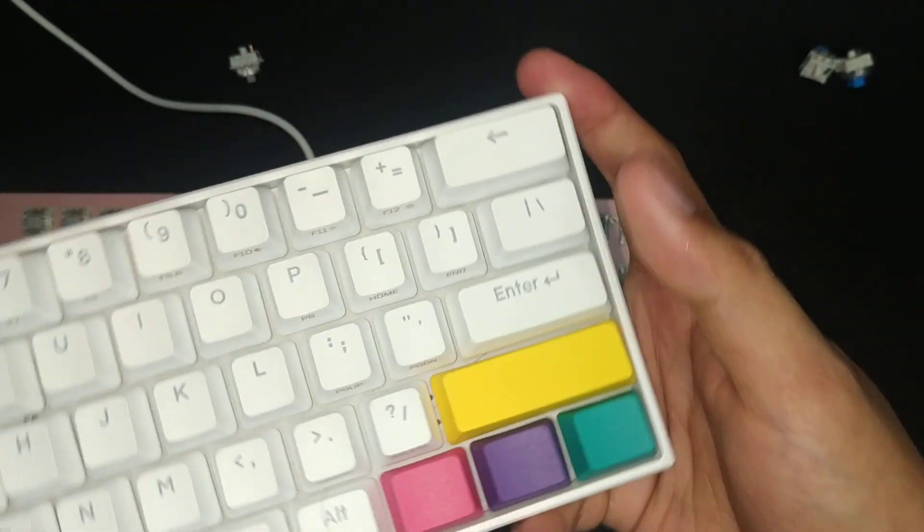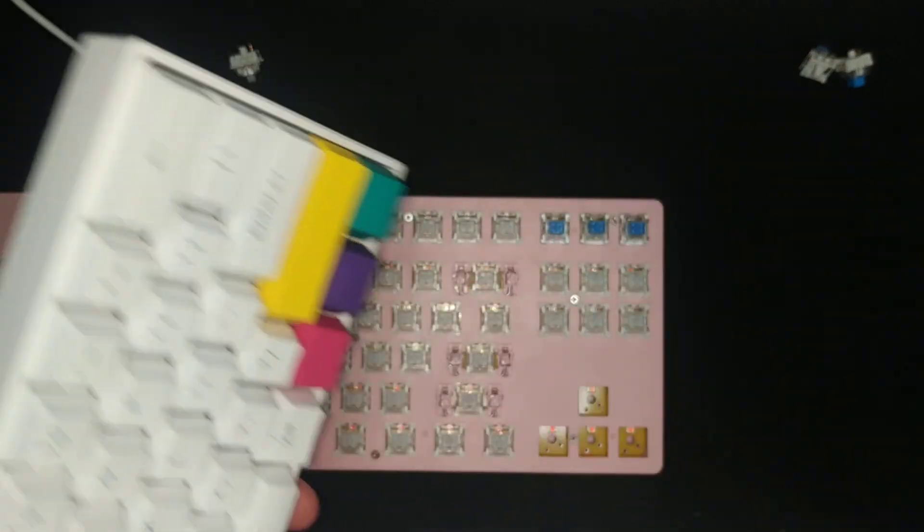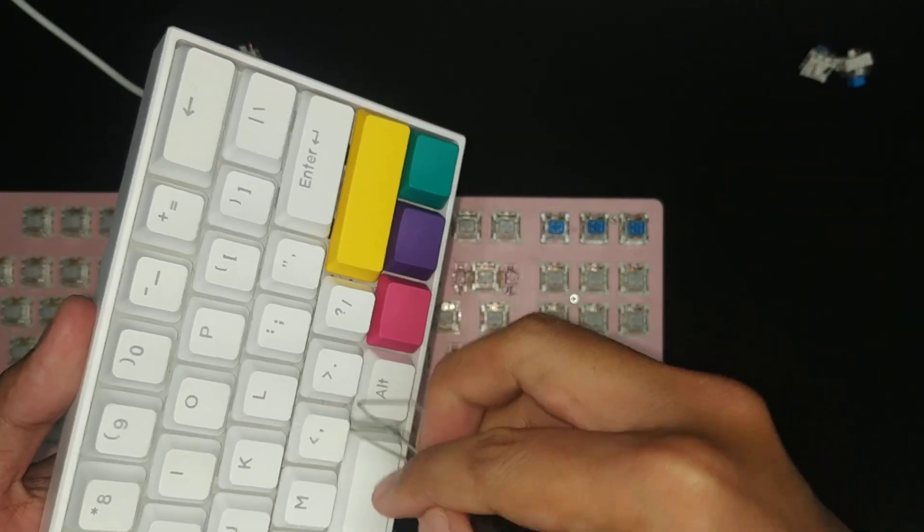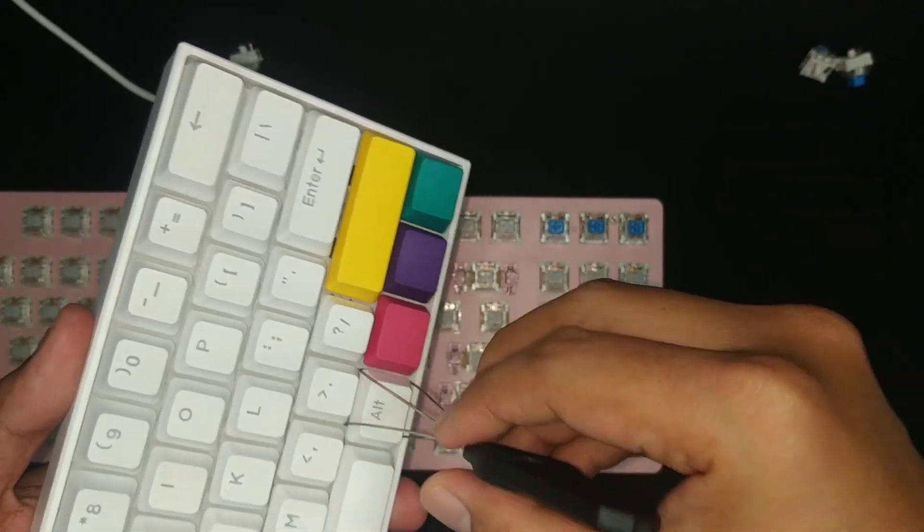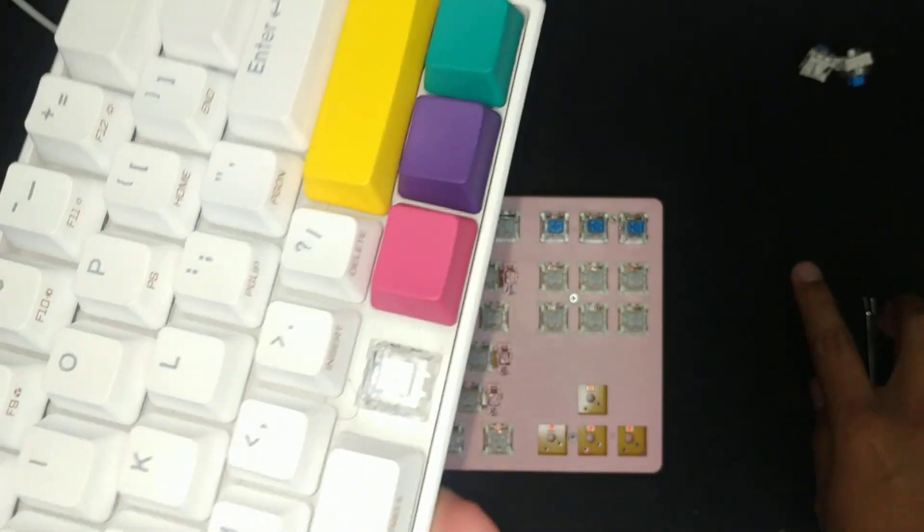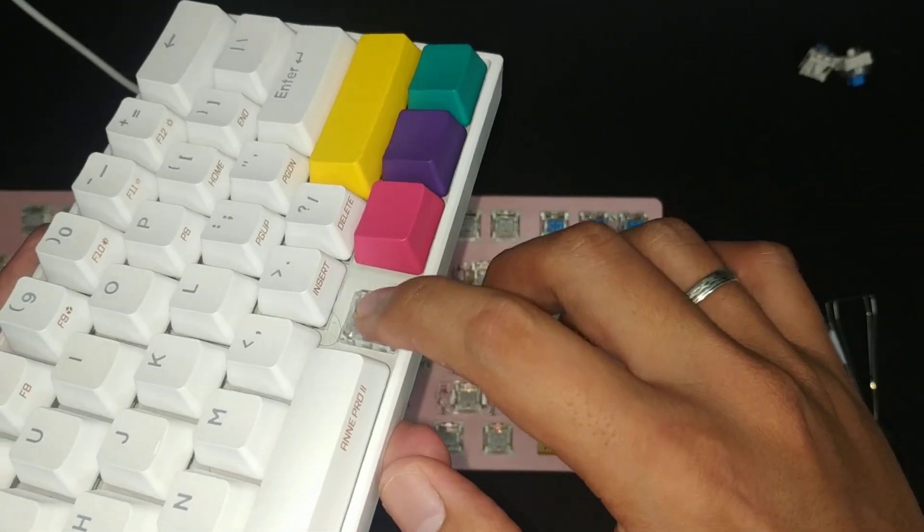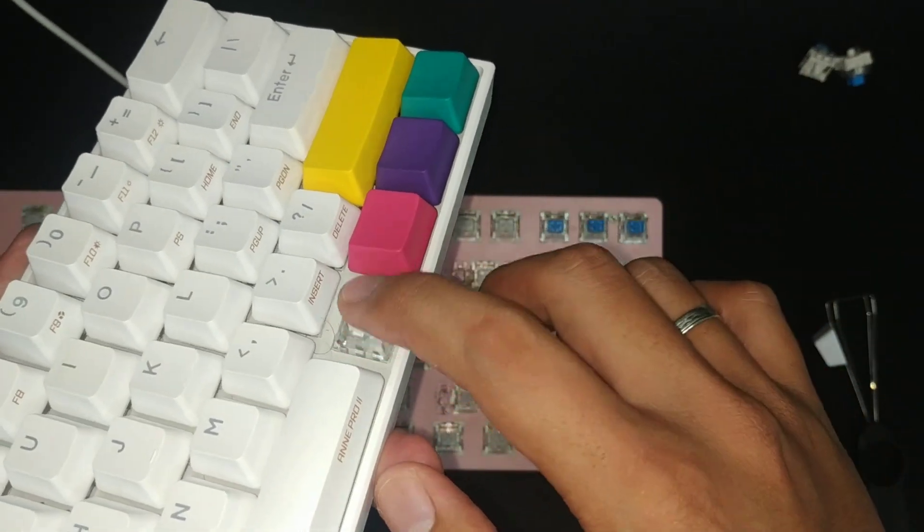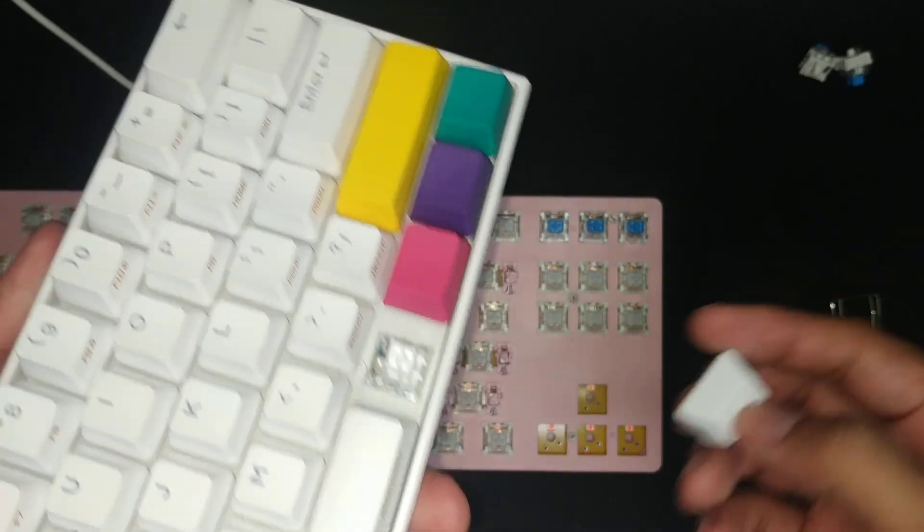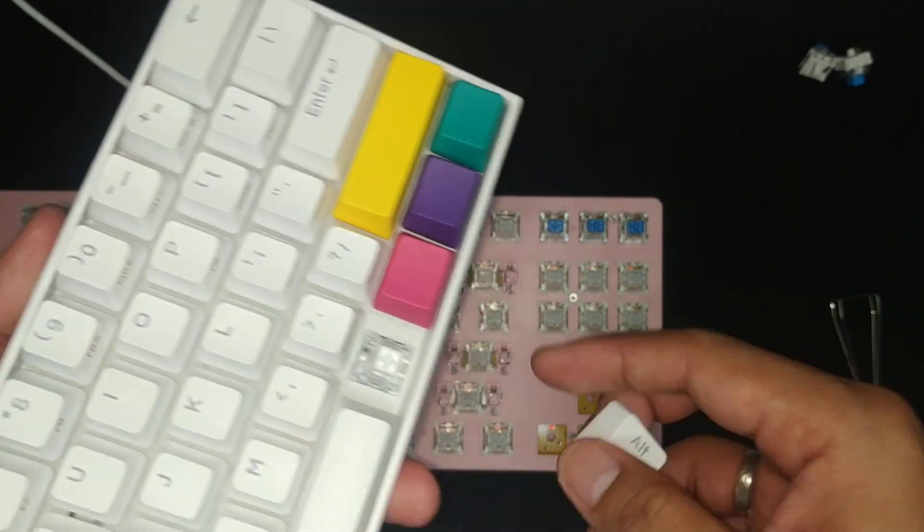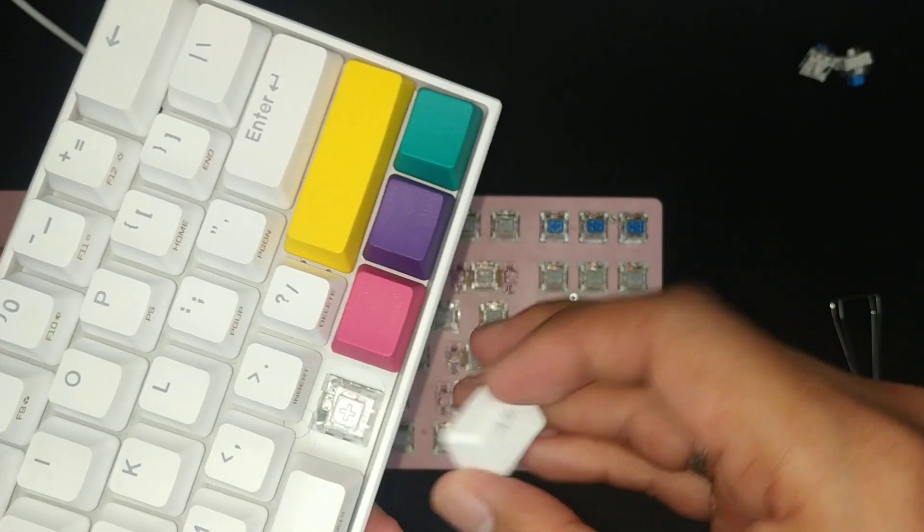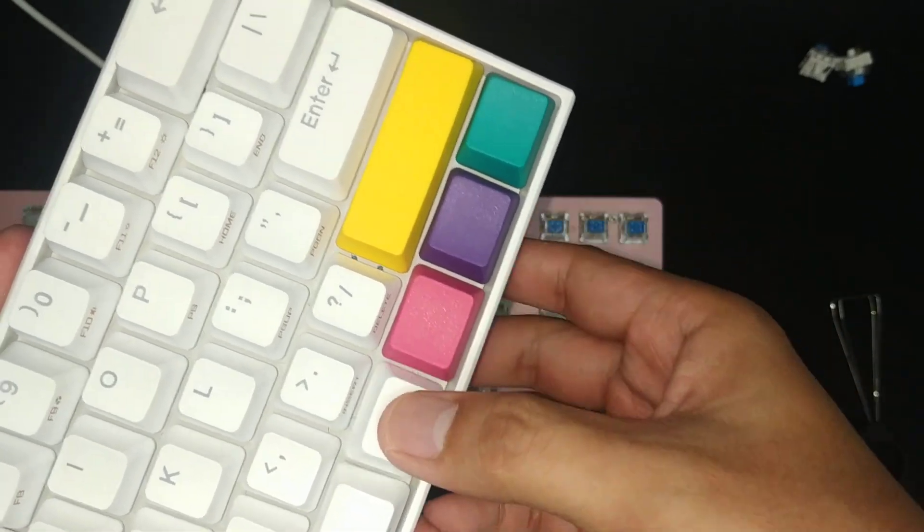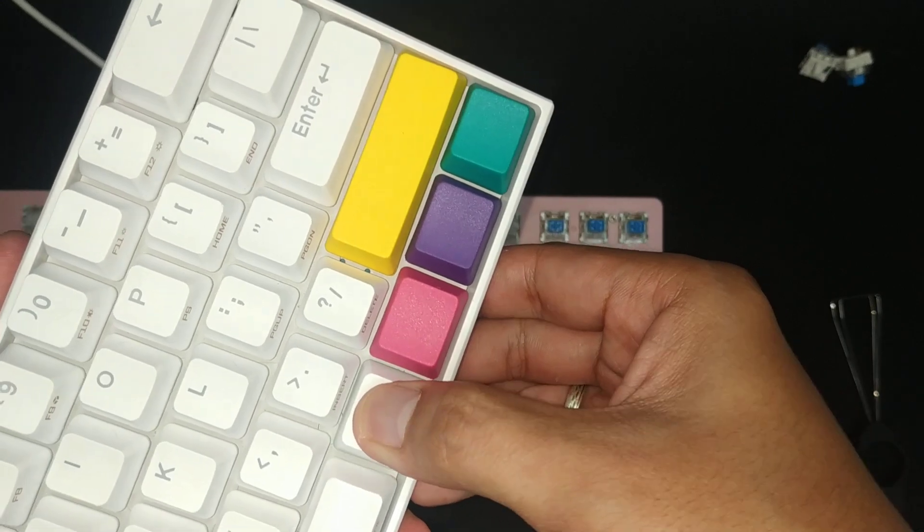Alright, so this is an Anne Pro 2. It has Kailh Box White switches. Let me show you. It's a clicky switch as well, but it's of better quality than the blues that you'll find on the K550.